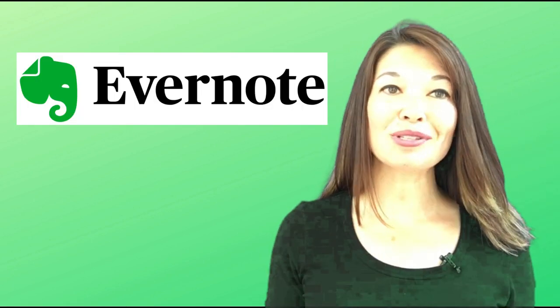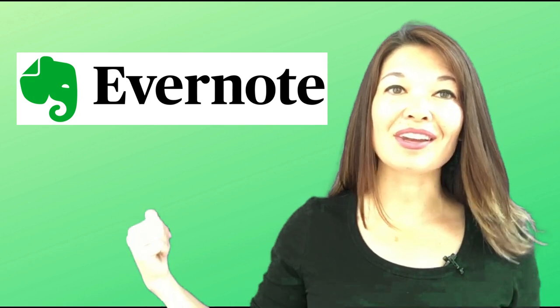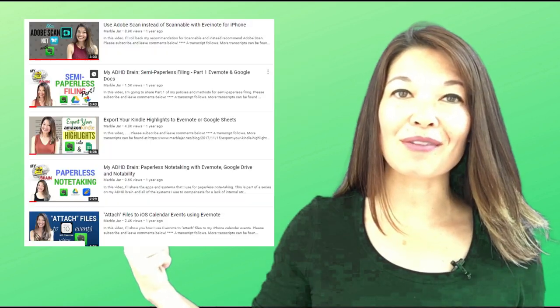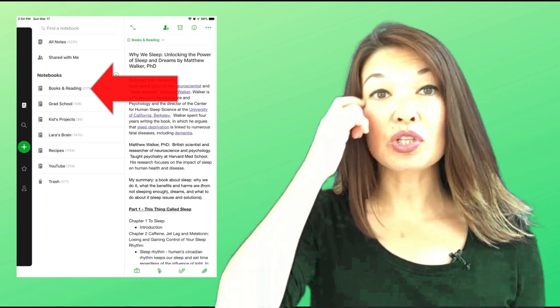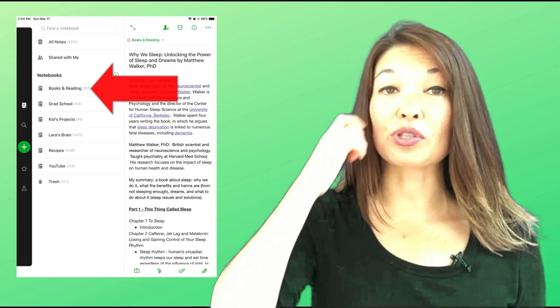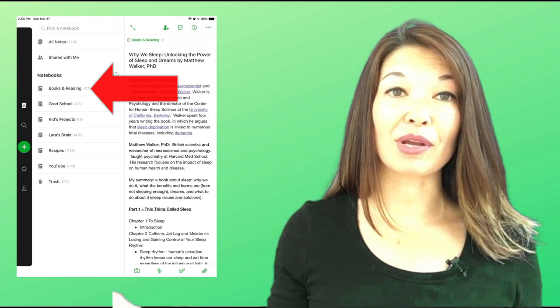So my note-taking app of choice is Evernote. I have lots of videos on how I use Evernote, but for the purposes of this video, I have a notebook called Books and Reading, which is where I capture notes for the books that I read. So there is an ideal way to take notes, which I'll cover in a moment, and then there are some lazy ways, which I will share now.